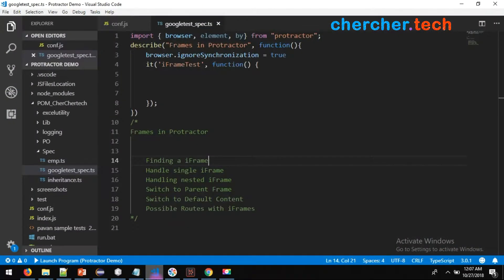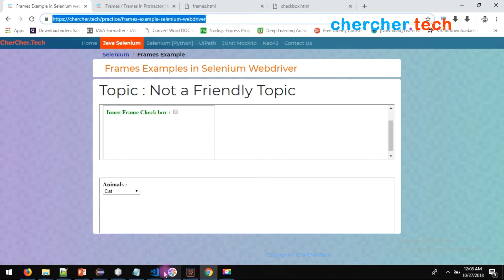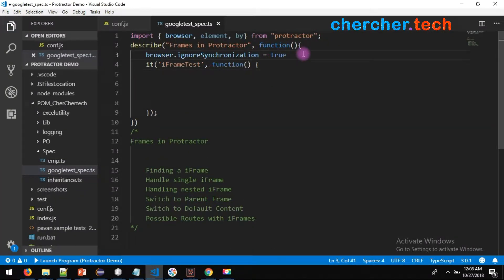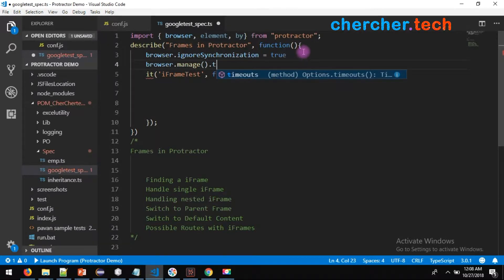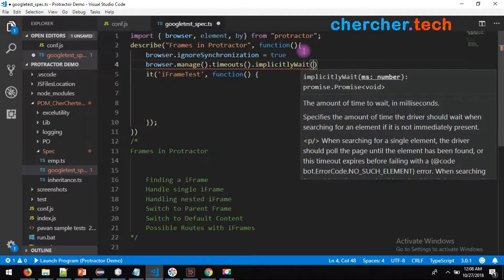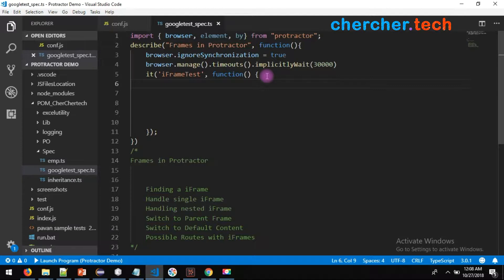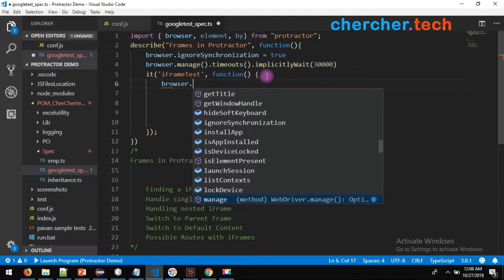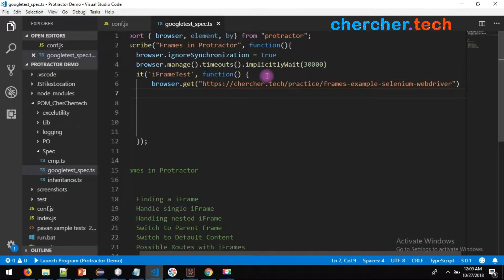Now let's go to our VS Code. For this example I am using VS Code which is freeware. We want to open this page URL. Before that, I want to set an implicit wait — it accepts milliseconds, so I'll give 30 seconds, which is 30,000 milliseconds. To open a web page in Protractor you use the browser.get() command. I have pasted the URL.